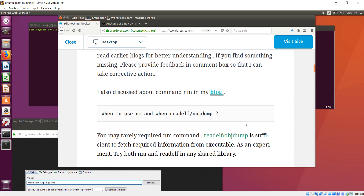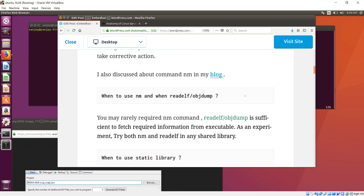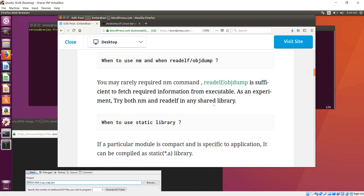Last time I discussed using the NM command — when to use NM, when to use readelf, and objdump. Most of the time I use NM just to clarify concepts, but normally you can think of mainly readelf or objdump. In fact, readelf will help you even on Windows and Linux systems, so I will be using readelf most of the time.